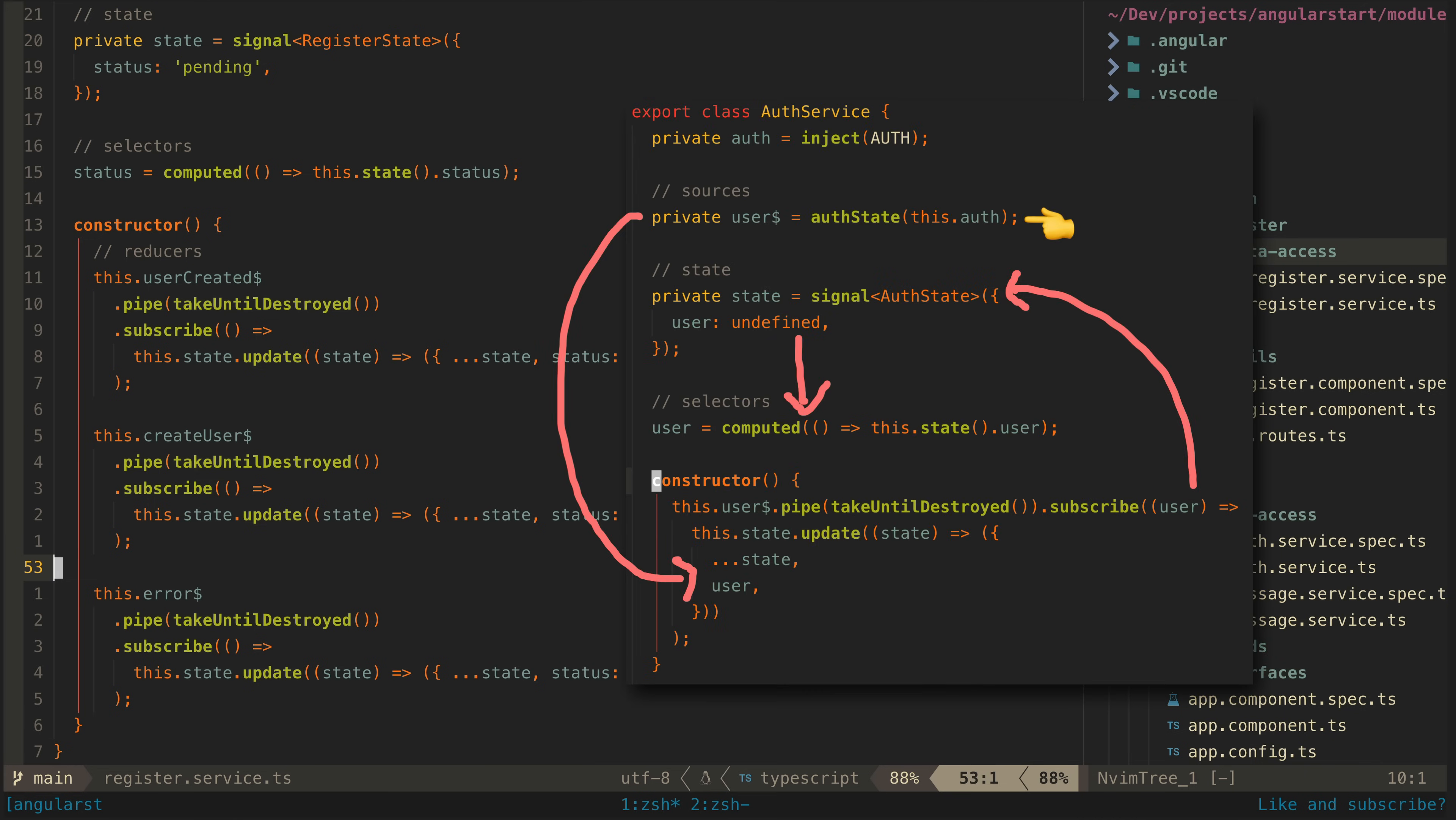Remember that we have this auth state stream in the auth service. When we create a user that auth state is going to emit the new authenticated user without our having to do anything manually. We just trigger the registration and the auth state updates automatically.